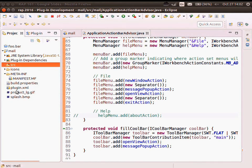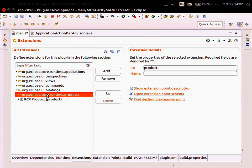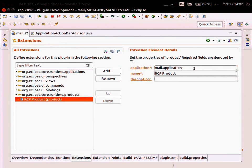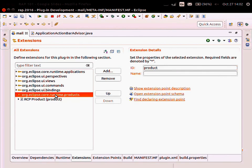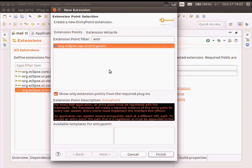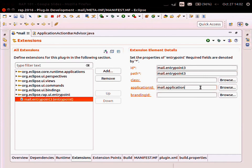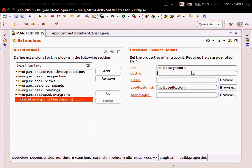Next thing — this was in the RCP product, defined in the plugin XML. There's the core runtime products extension point that defines an application with the ID mail application. I don't need this extension anymore in the RAP case, but I need an entry point now. We have this entry point, and here I need to enter the same application ID that used to be in the RCP product. The next part to change is the path — that's the URL path of this application, the same as I did in the application configuration in the other example. I'm calling this 'mail demo'.